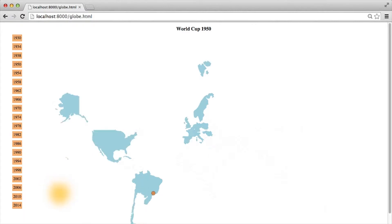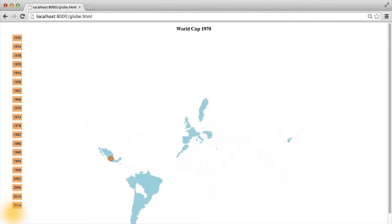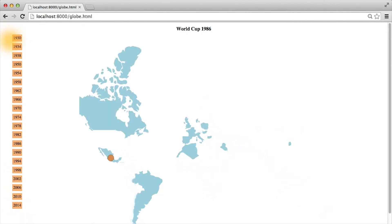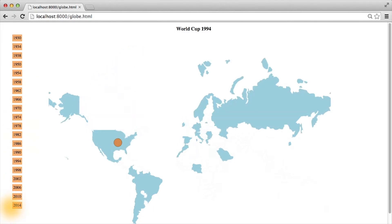If we reload the page, we can see here that we have a list of buttons with an orange background containing all the years of the World Cup, starting with 1930 and going to 2014.